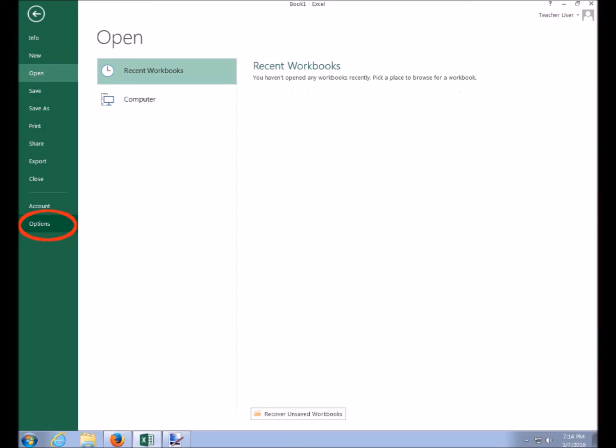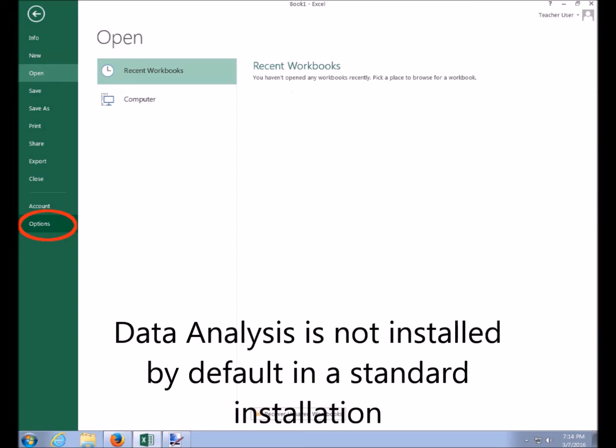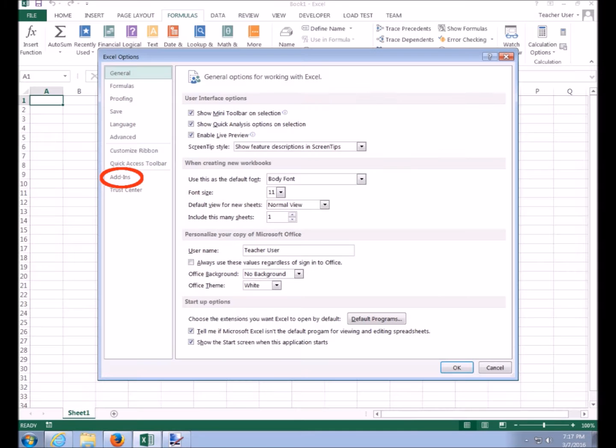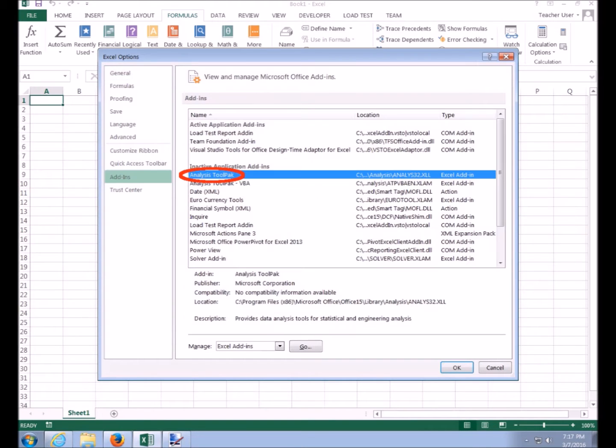We're going to go to the file menu, and instead of doing open or save as, we're going to go to those options that we almost never do, down at the bottom. When we get the options, we find there are a lot of them, and the one we want is add-ins because we need this additional package.